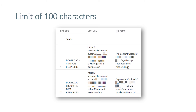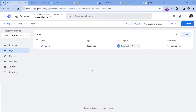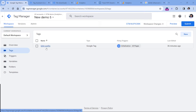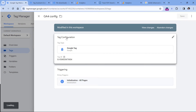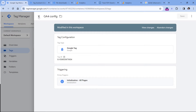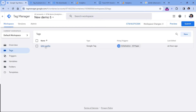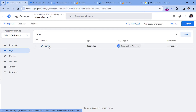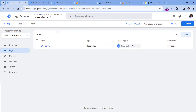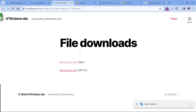So if any of these reasons resonate with your situation, let me show you how to implement custom file download tracking with Google Tag Manager and Google Analytics 4. Here I am in my Google Tag Manager container, and I have already installed a basic GA4 configuration tag which sends data to my test property. If you have no idea what this is, I will post a link to a tutorial below this video. And this GTM container is already installed on my demo website.